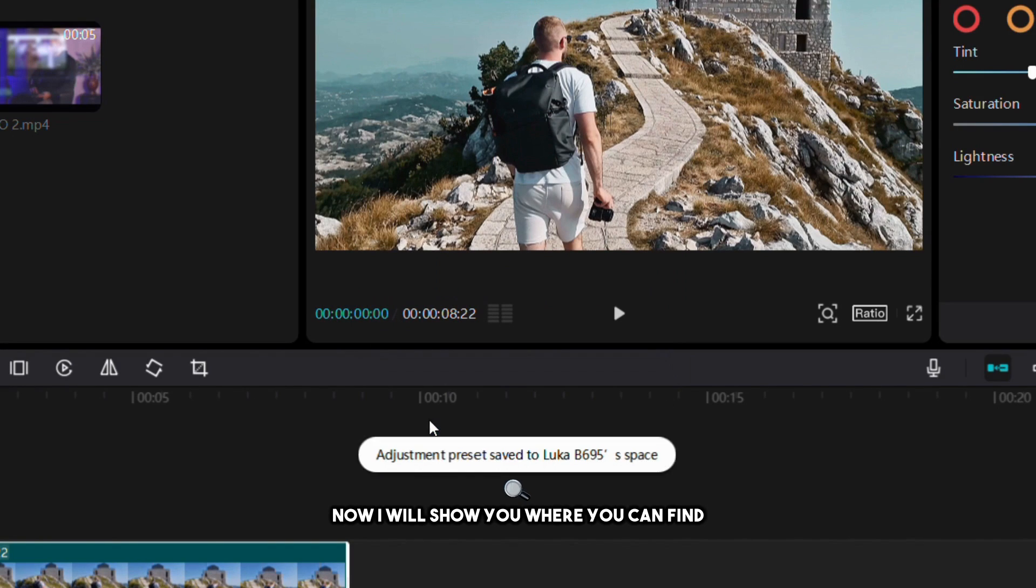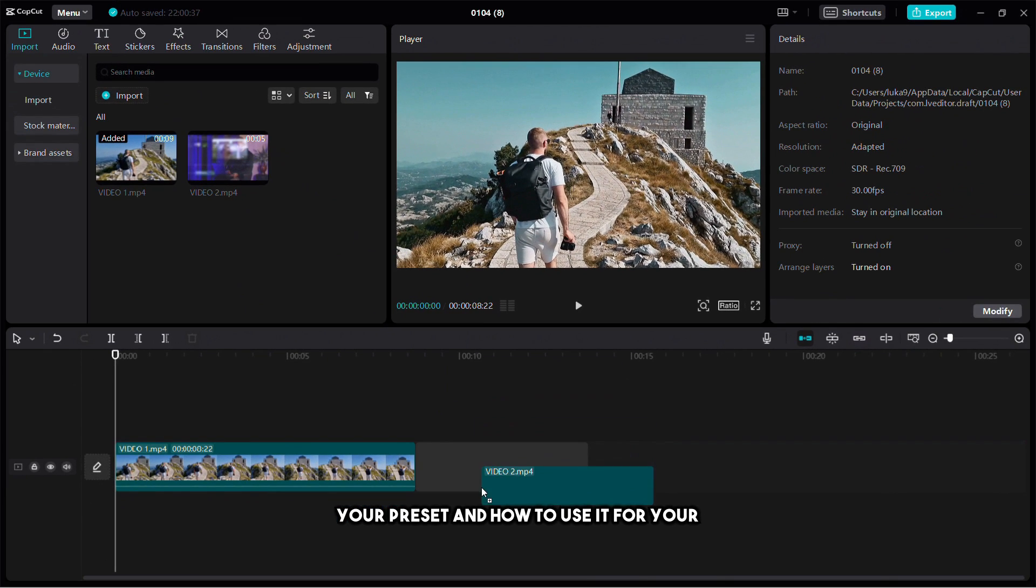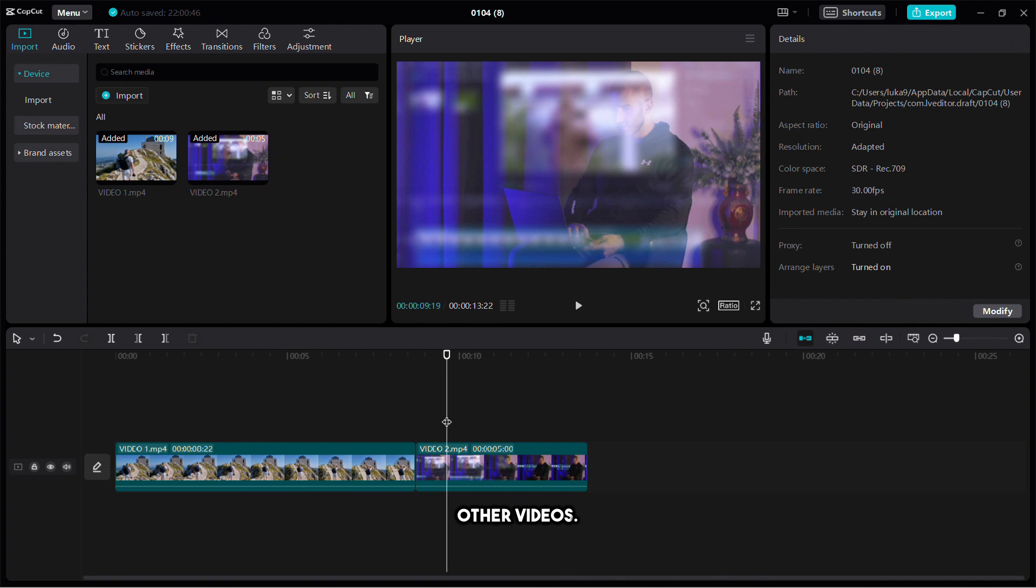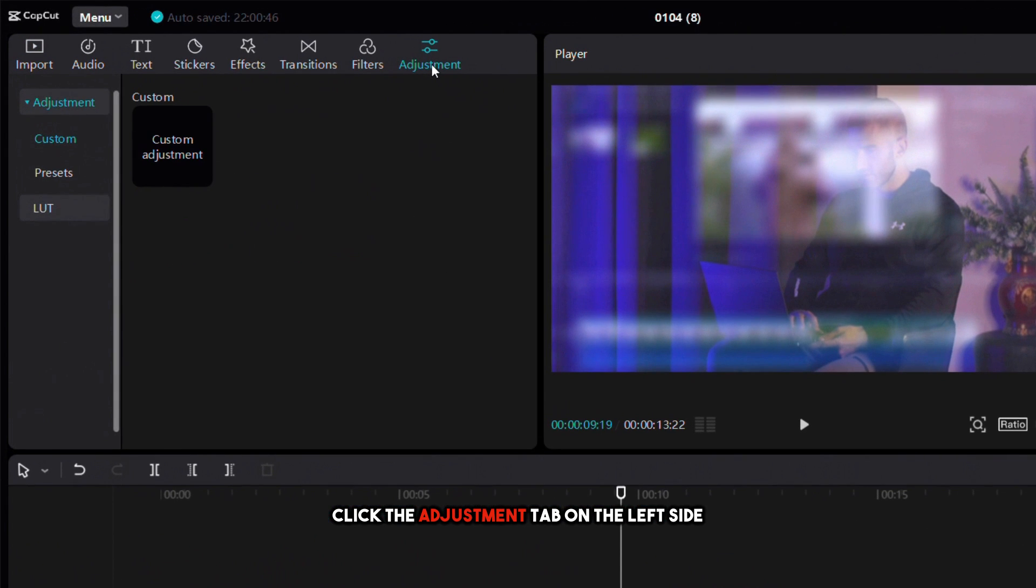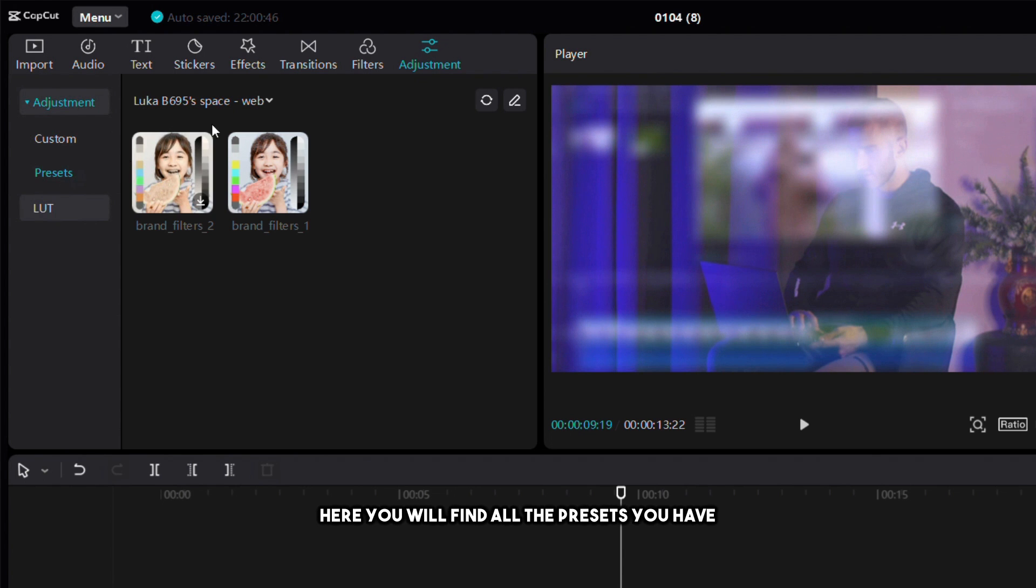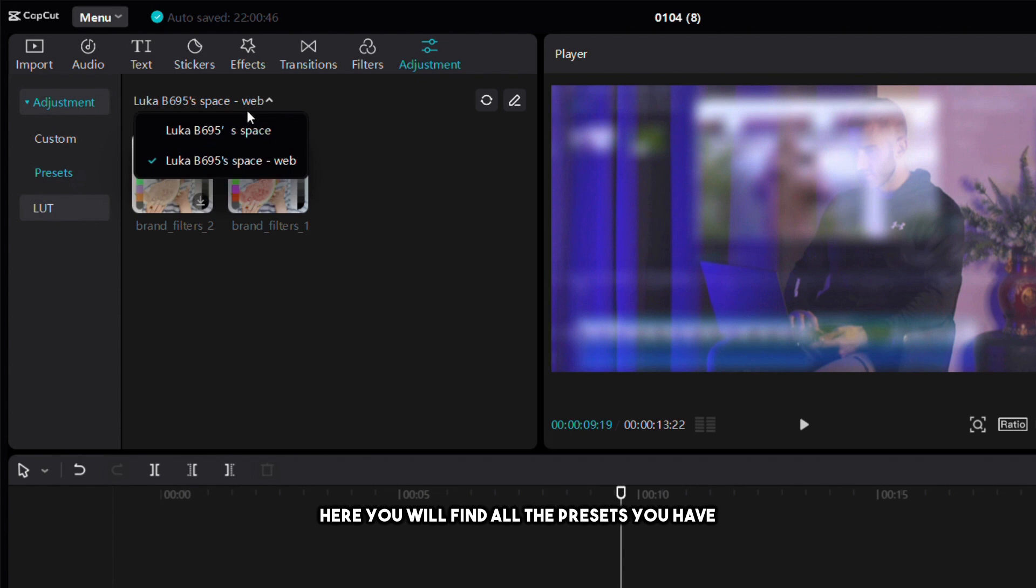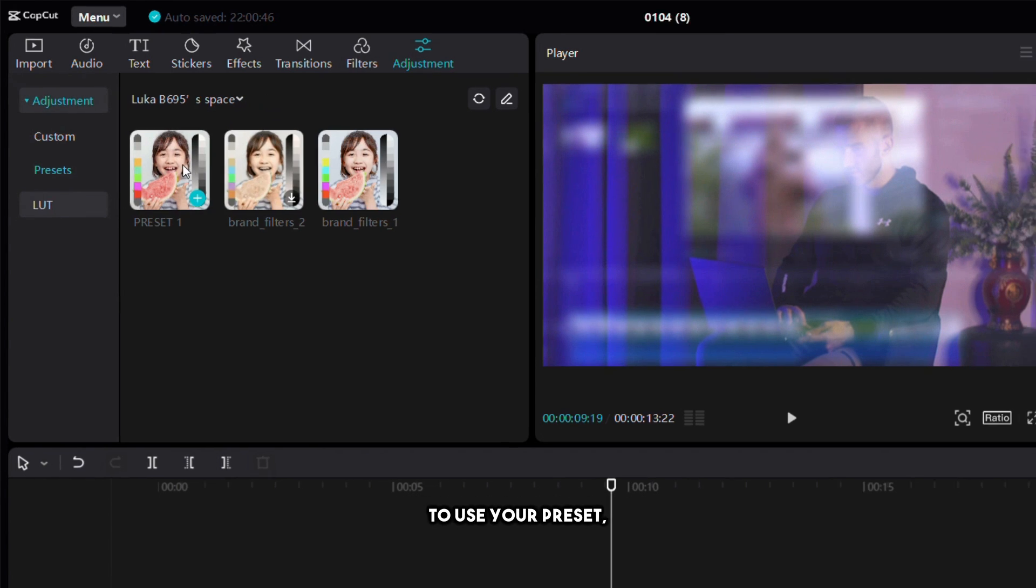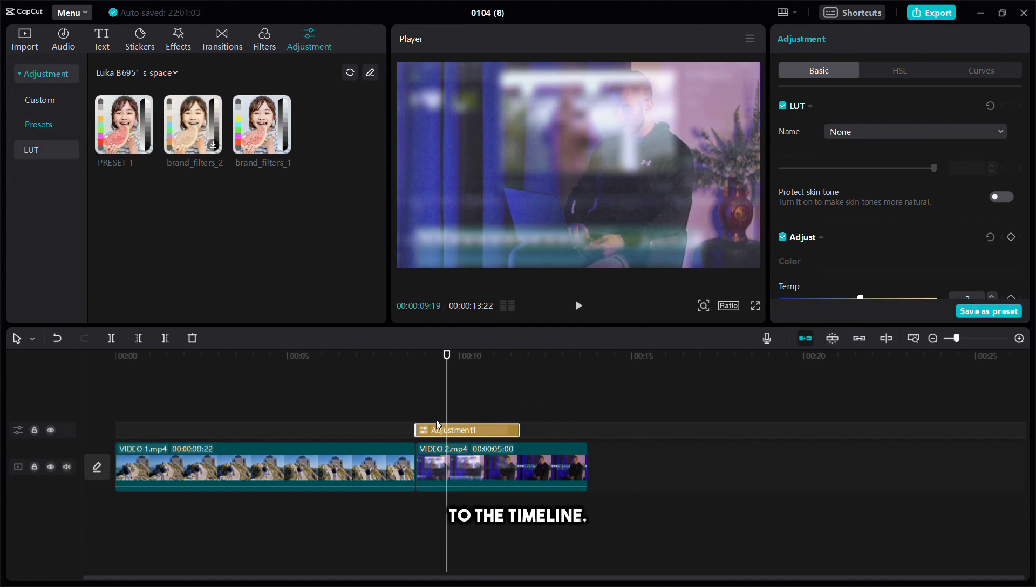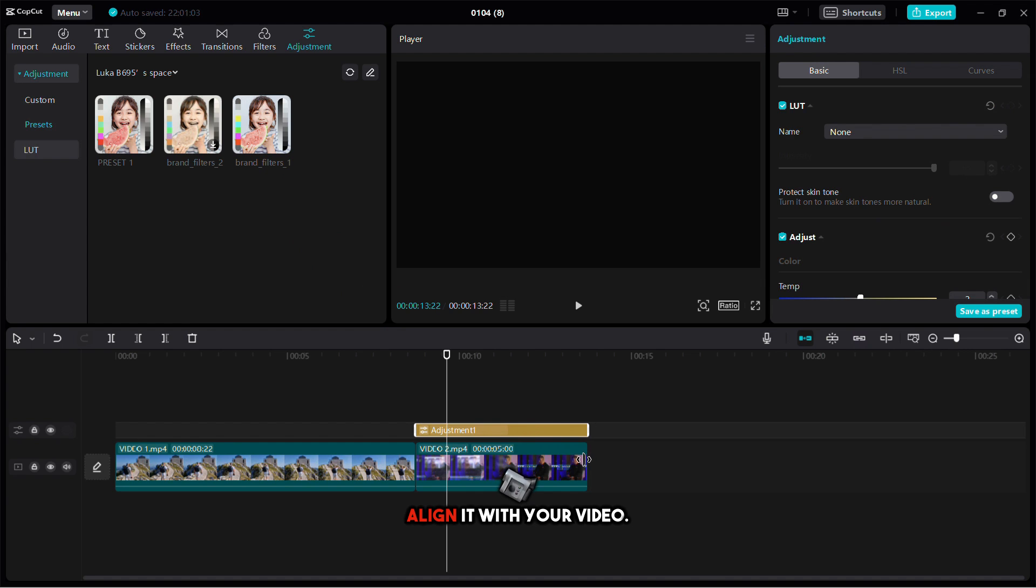Now I will show you where you can find your preset and how to use it for your other videos. Click the adjustment tab on the left side of the screen then select the preset sub tab. Here you will find all the presets you have saved. To use your preset click the plus button or simply drag it to the timeline. After that align it with your video.